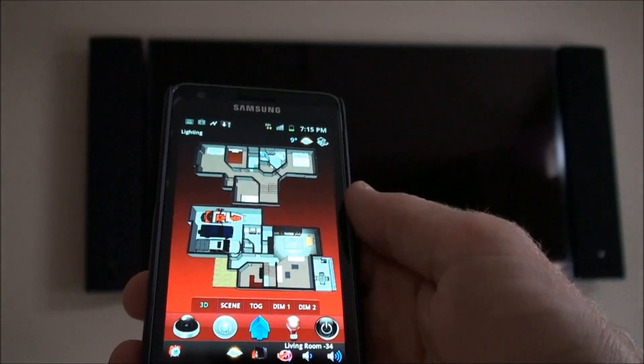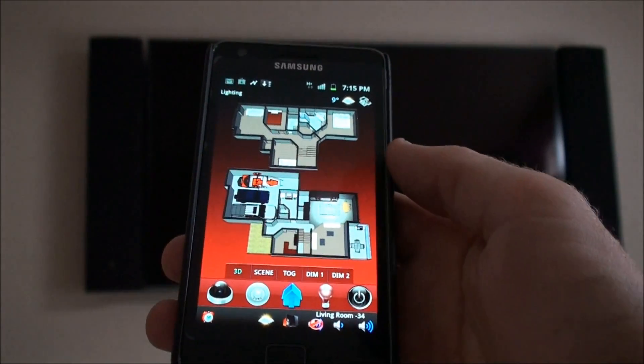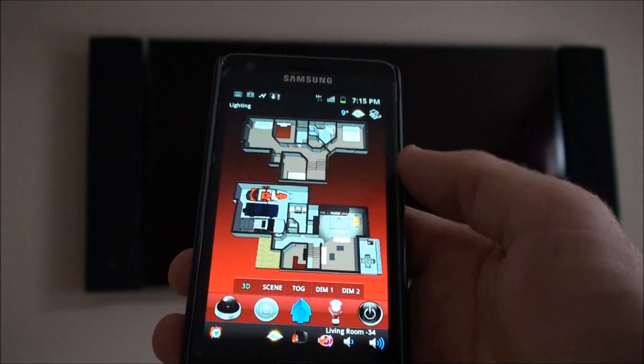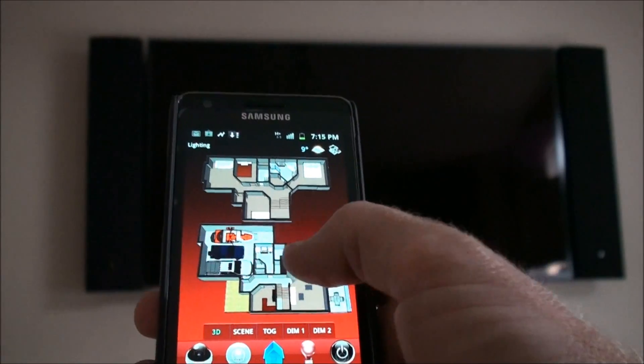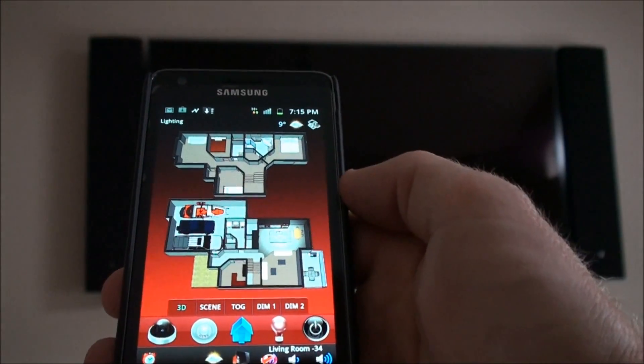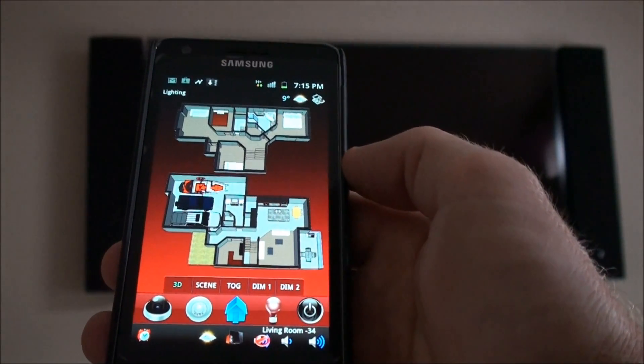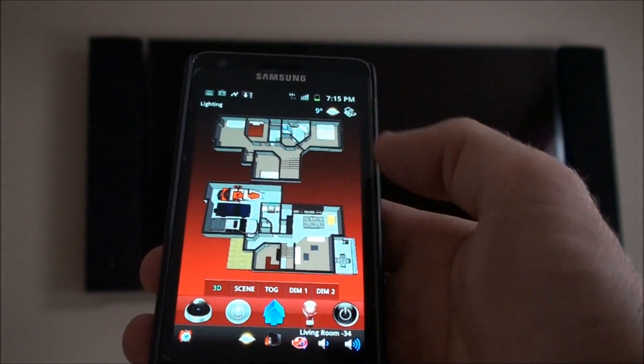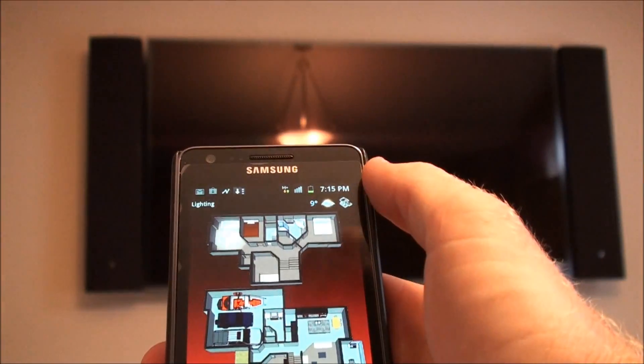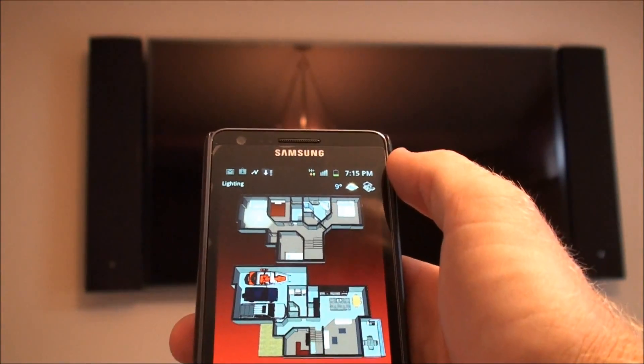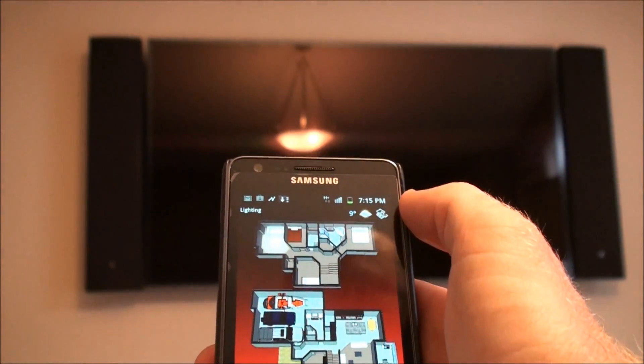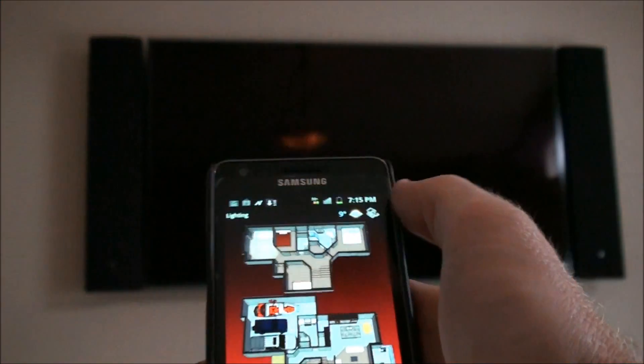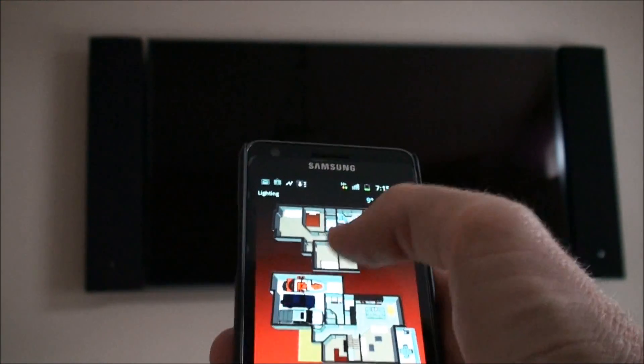Also lighting control. We can see currently in the home, the kitchen is on, the lights are on in the kitchen. We touch that room, you can see the lights turn off. Let's go up into the room that we're in right now. The lights come on. You can see on the graphic it looks like the lights are on. Click it again and the lights turn off.